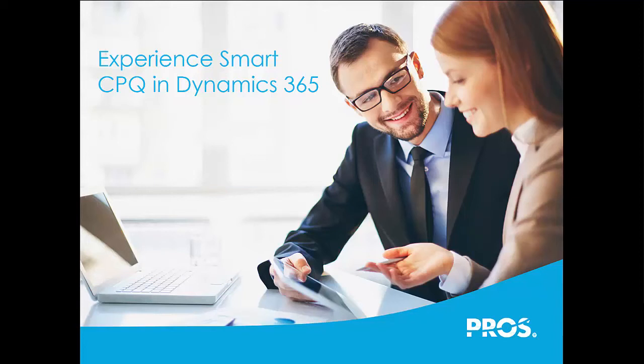Sales quotas are increasing, yet many salespeople are missing the mark when it comes to providing customers with personalized, frictionless buying experiences.